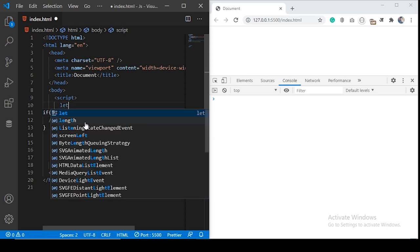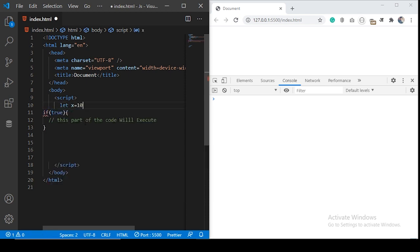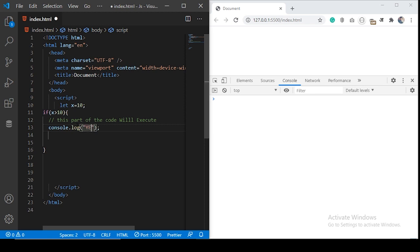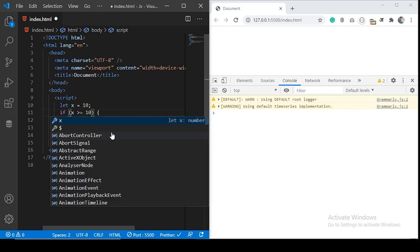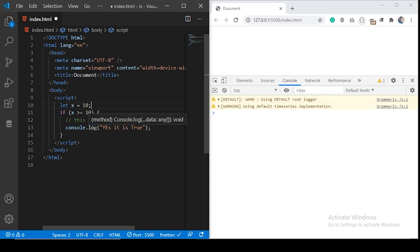Let's define a variable. If X is greater than 10, we're going to print a message to the console saying 'yes, it is true.' Let's execute the program. You can see there's nothing in the console because X is not greater than 10. X is actually equal to 10. So if you use greater than or equal to 10, now this test expression results to true.